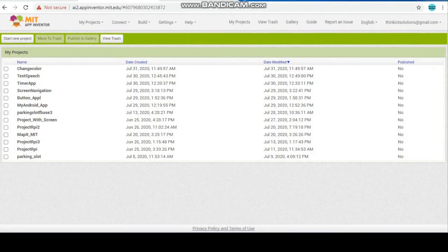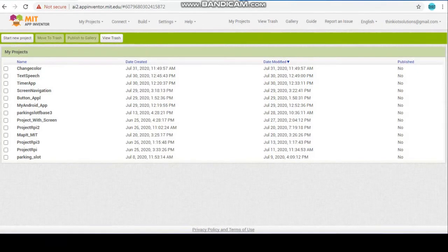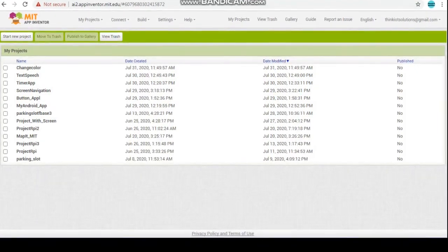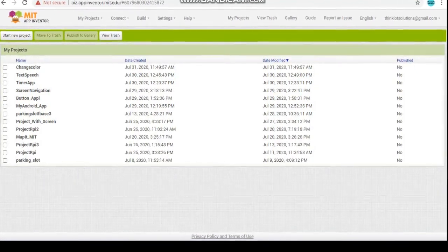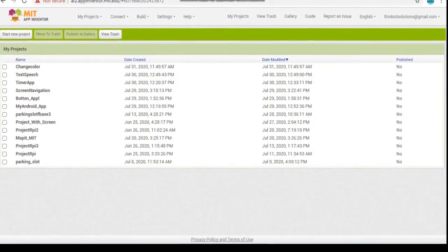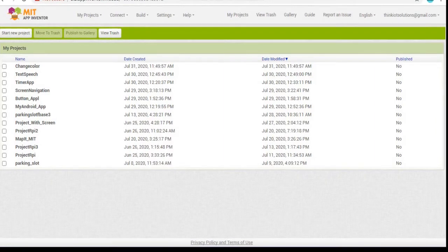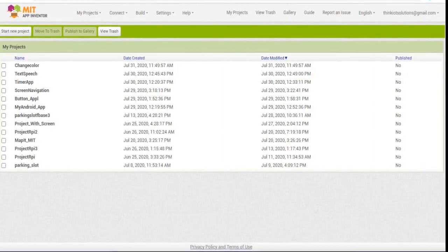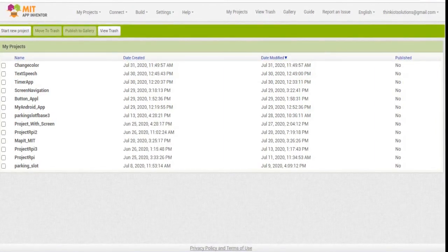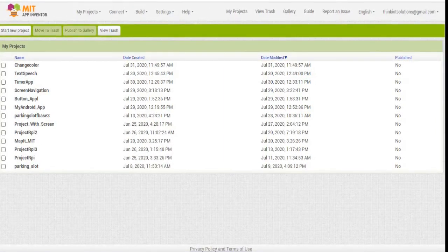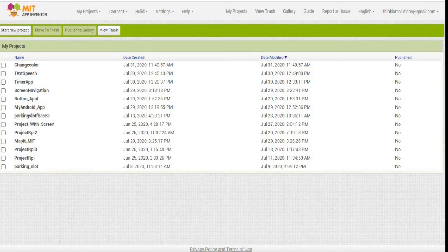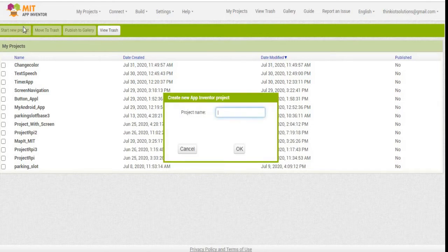Hello everyone, welcome back again to MIT App Inventor Android application development. In today's tutorial, we are going to see how to create a register form in MIT App, so let's get started. Create a new project and give a name.